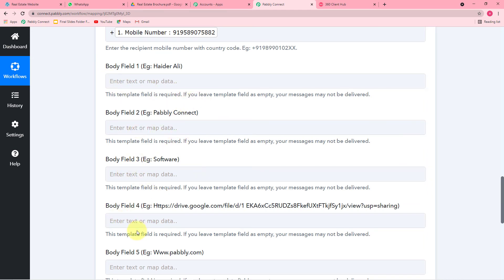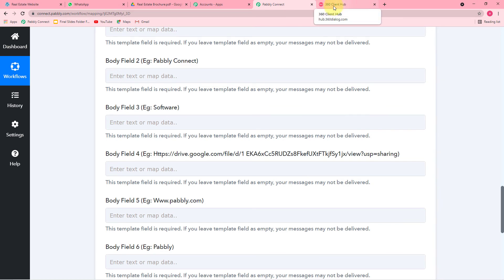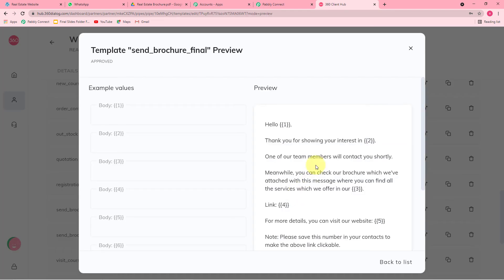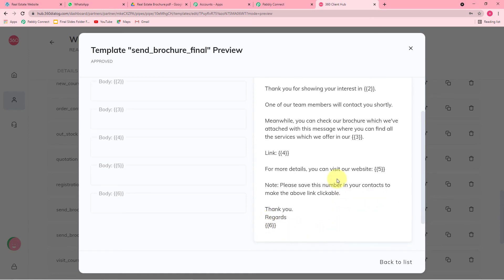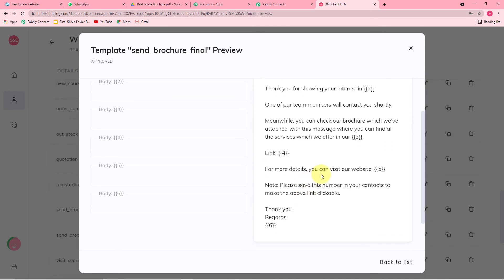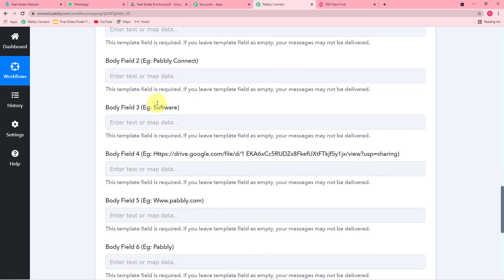It is now asking for body fields one, two, three, four, and five. Looking at the template in 360 Dialog, you can see variables in double curly braces — these are the body fields, i.e., the variables of our message. After 'Hello,' body field one will put the name of the person who filled the form — the name changes with every new message. The second body field is also a variable that changes with each message. To get these filled automatically, you need to map the values of these body fields in Pabbly Connect.